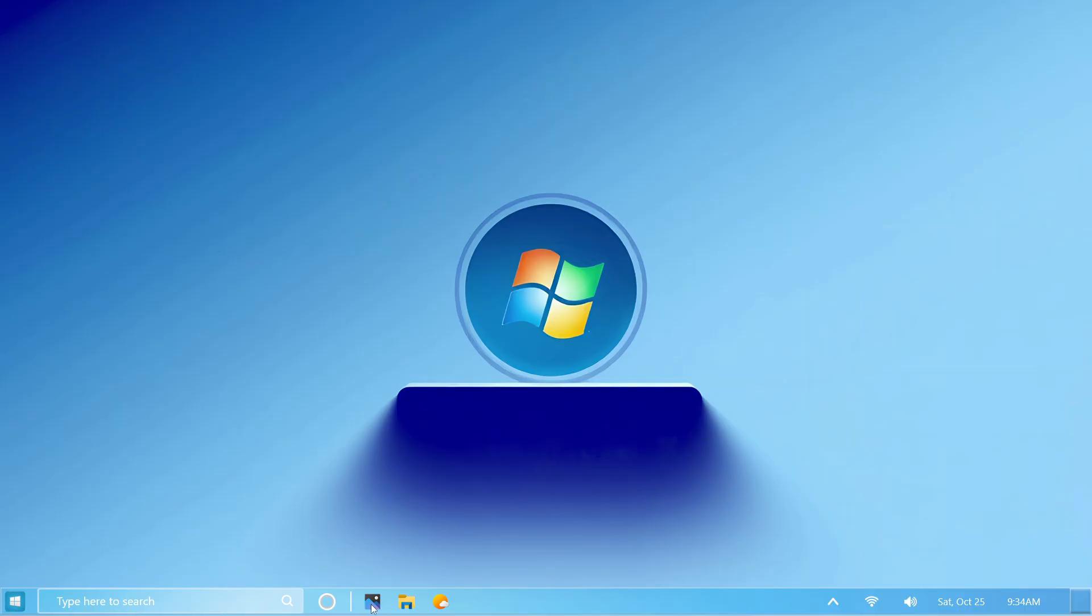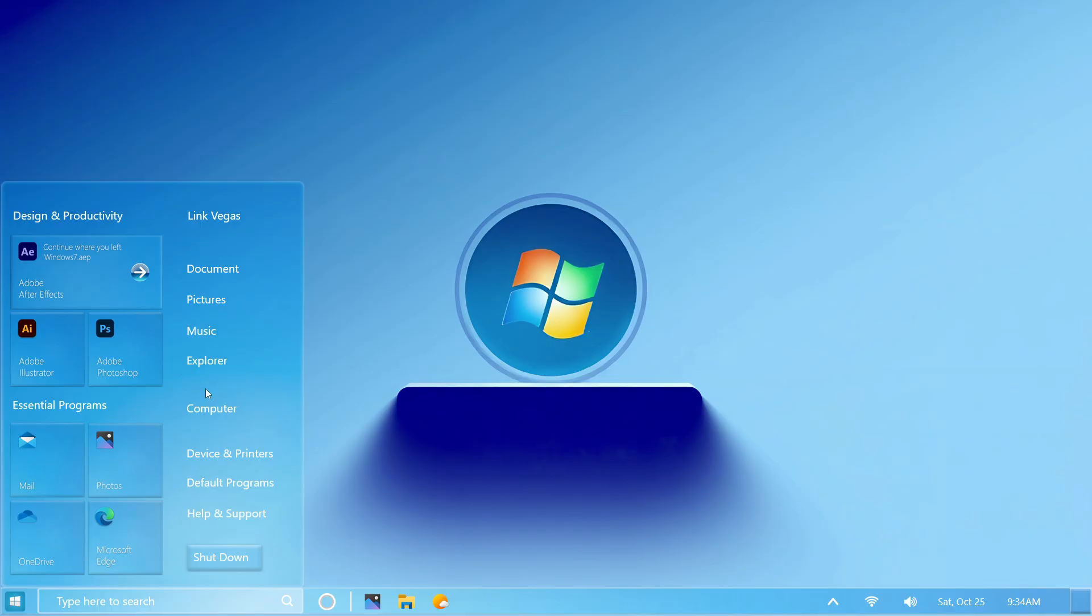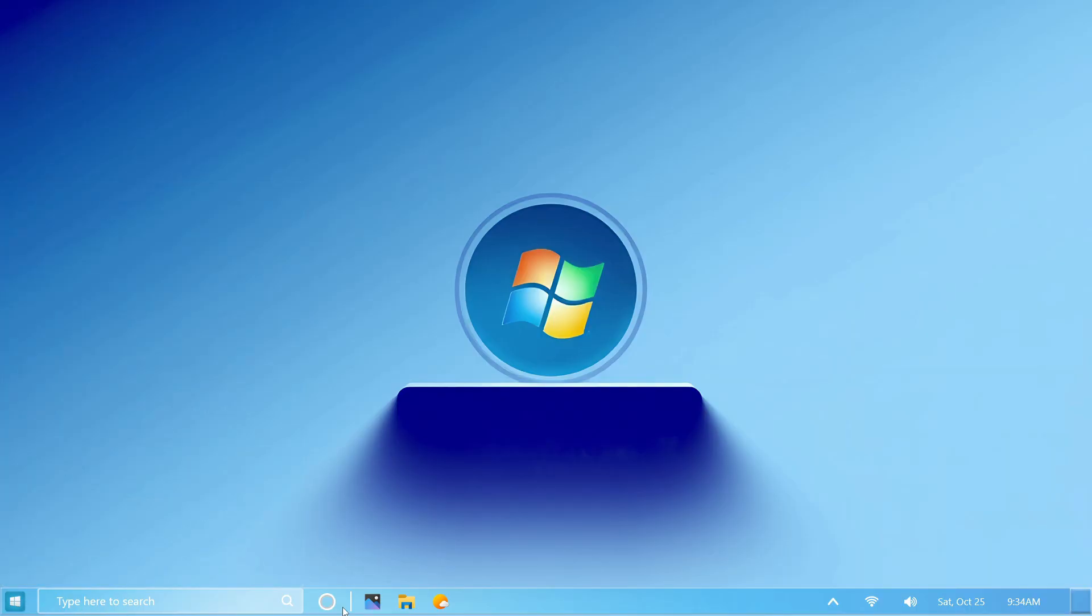Hey everyone, welcome back to the channel. If you miss the classic look of Windows 7 but love the speed and features of Windows 11 or 10, this video is for you. Today I will show you how to bring back the nostalgic Windows 7 style using a beautiful modern theme method skin for 2025. You will get a clean Start menu.